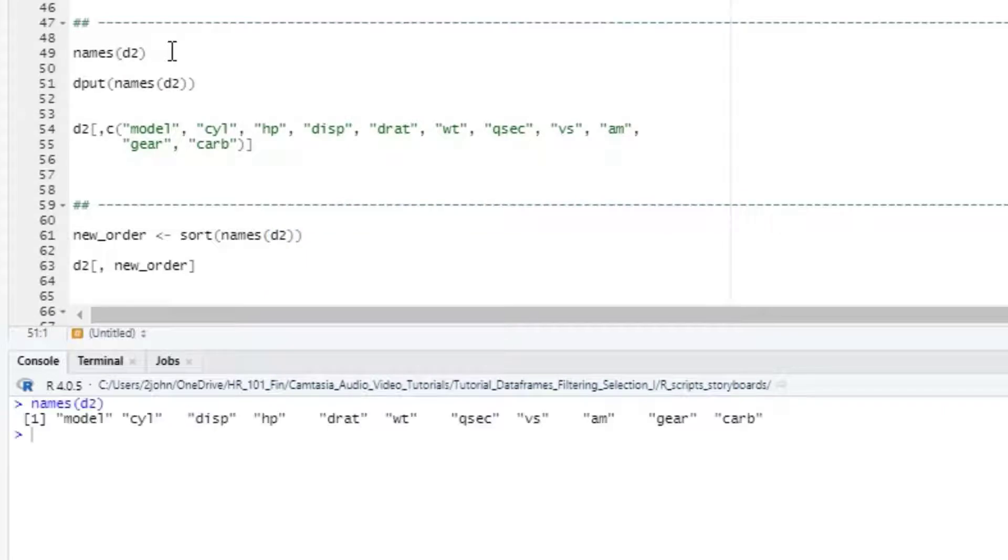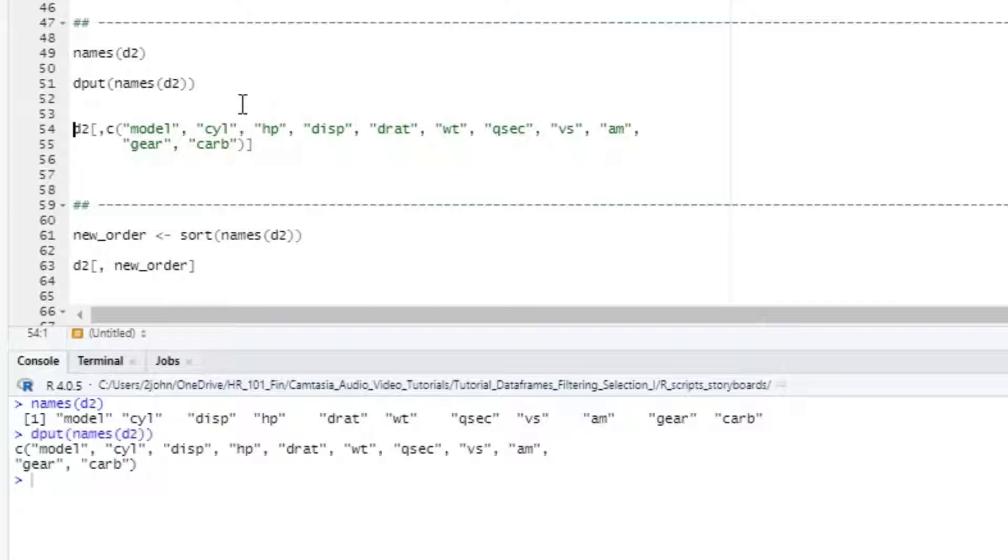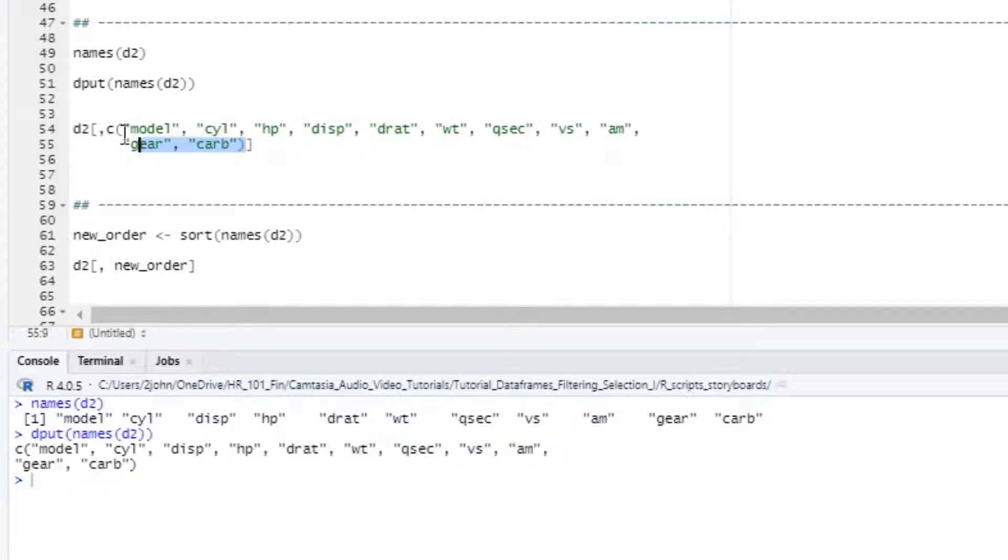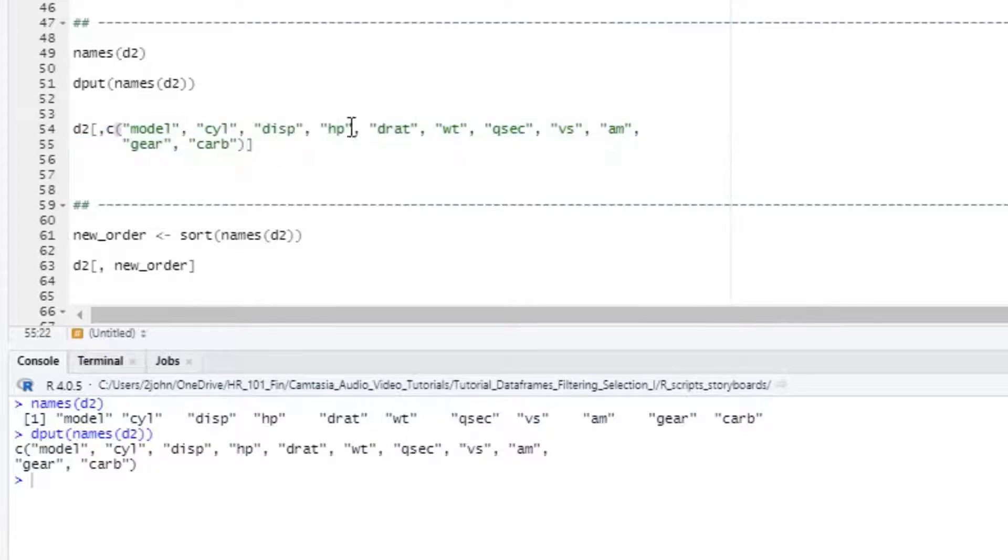If I just type names d, I would get the text back, but I can't really use it in any form directly with R. However, if I apply the dput function to that same names d statement, you can see that I get the standard C style format, and then I can just copy that and change the order manually. Here I'll just shift the horsepower location to show you what I mean.